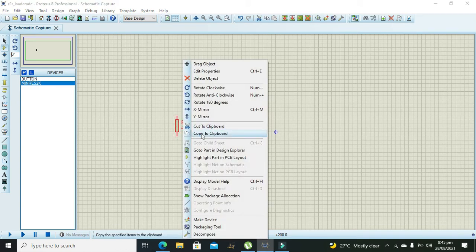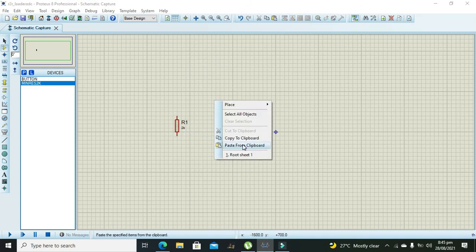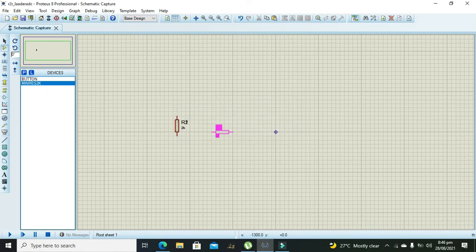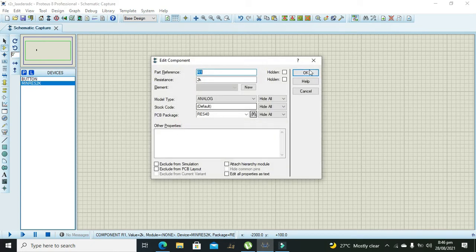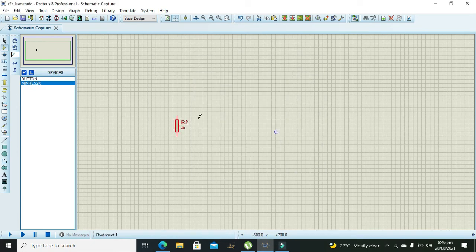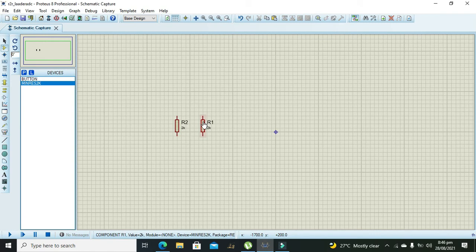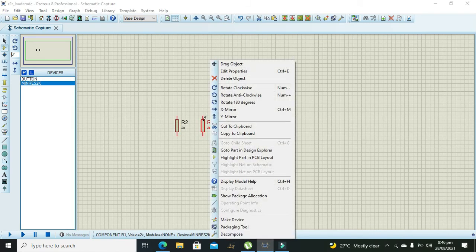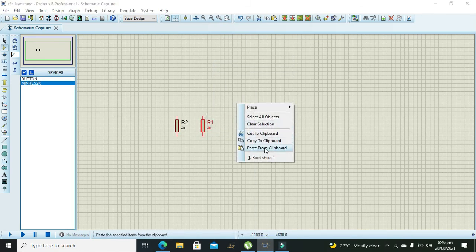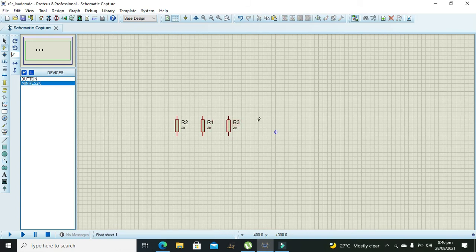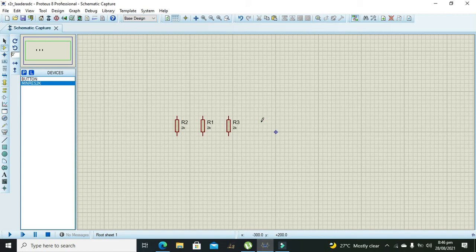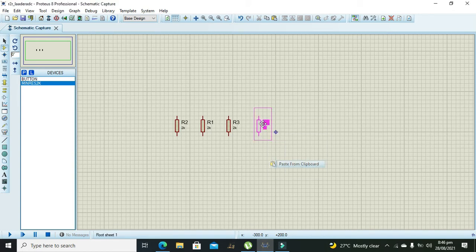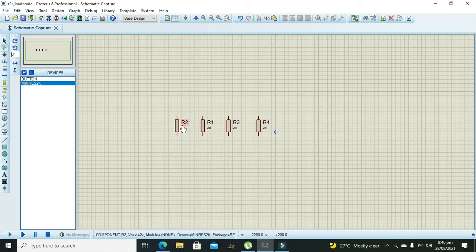Let's make it a bit bigger so that you can see it properly. Now we need to copy it and paste it out. Now you can see that we have two 2k resistors. Now this is third resistor. Now we need to put the fourth one. This is fourth, so one, two, three, and four.